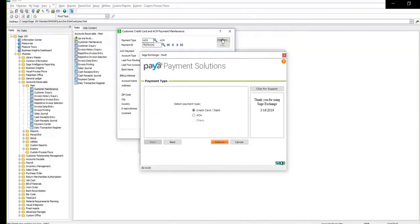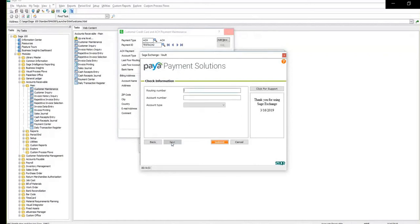Here, select the option for ACH and click next. Here is where you will insert the routing number and the account number for the customer.